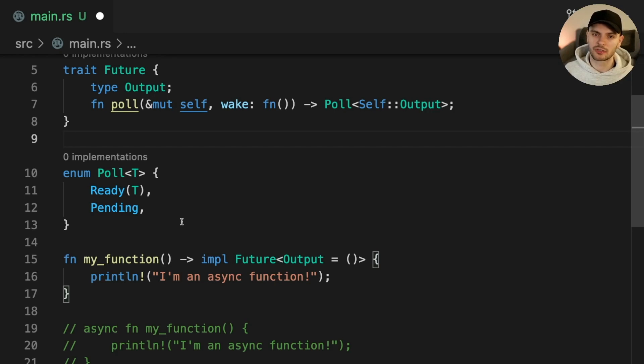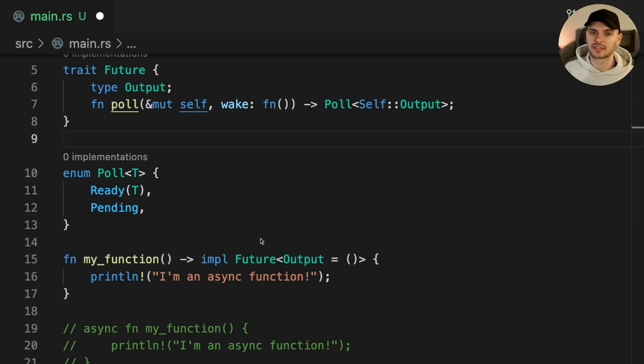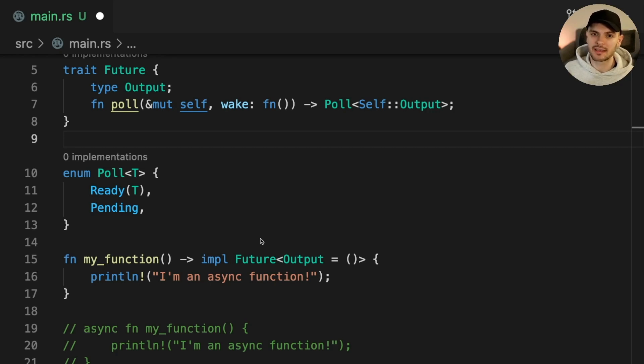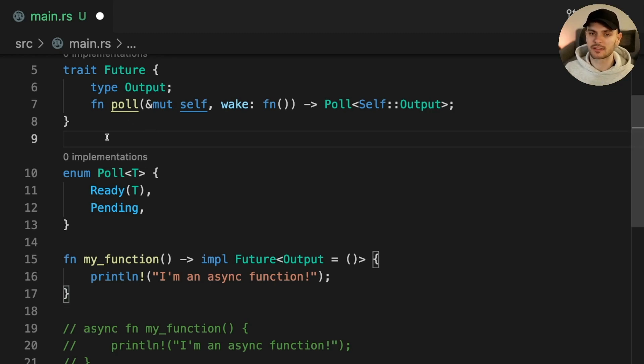If you're familiar with JavaScript, futures are similar to promises. Except in Rust, futures are lazy, meaning that they won't do anything unless driven to completion by being polled. This is what allows futures to be a zero cost abstraction.